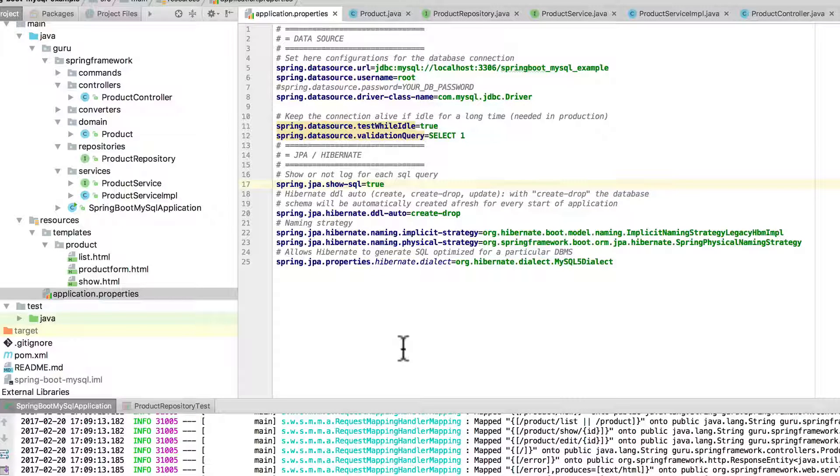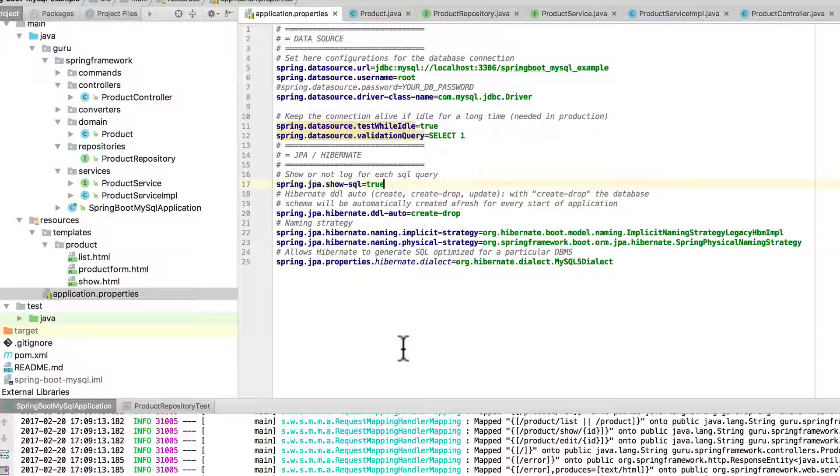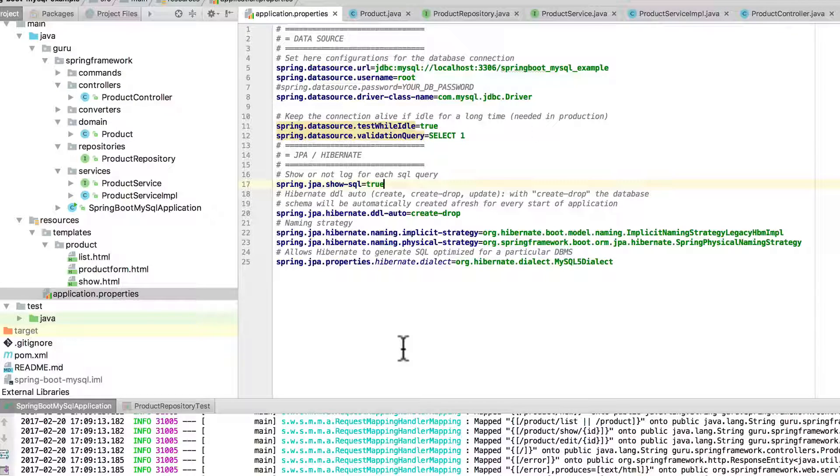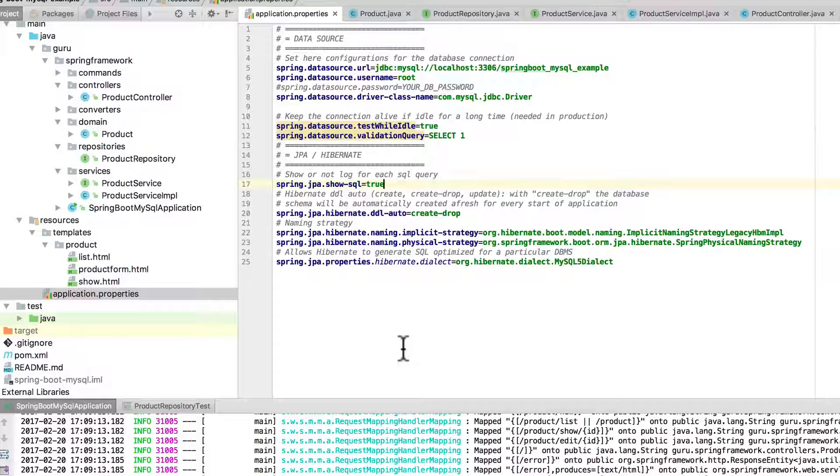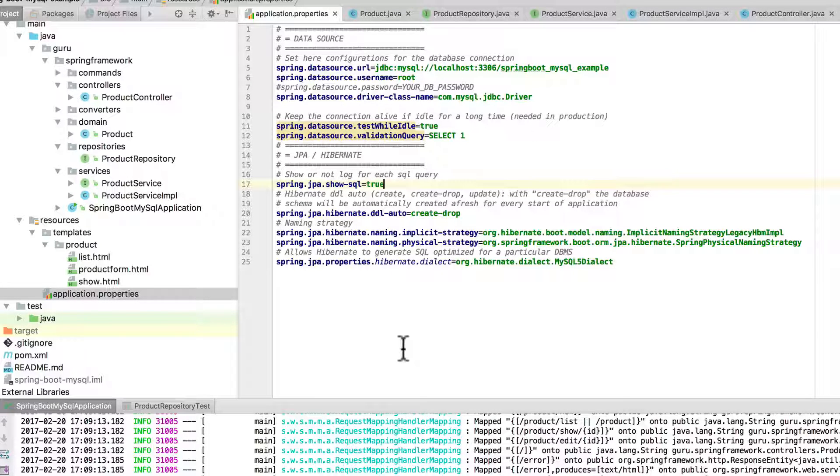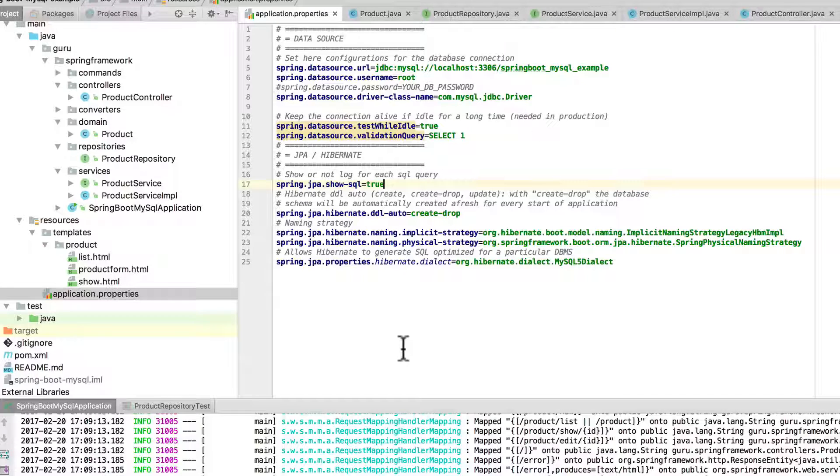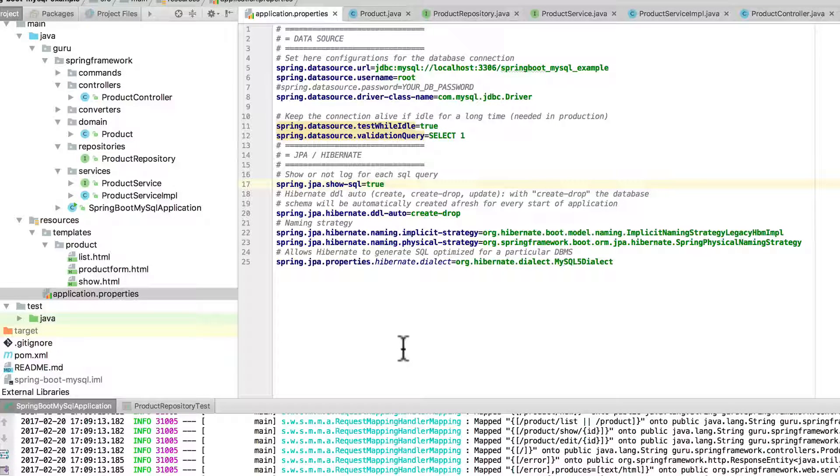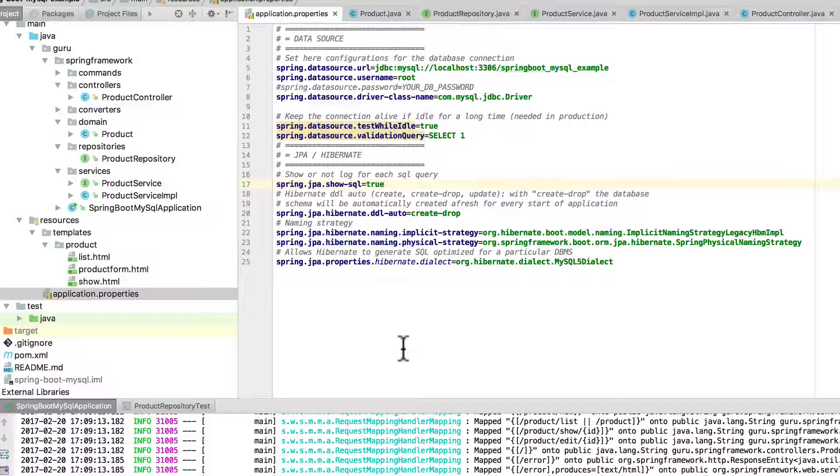And then finally, I am using the more recent version of Spring Boot, and it is using Hibernate 5. And in Hibernate 5, the naming strategy changed, and on lines 22 and 23, I am setting that naming strategy. And then finally, on line 25, we are setting the Hibernate dialect for MySQL 5. So let's go ahead and run this now, and I'll show you the application.